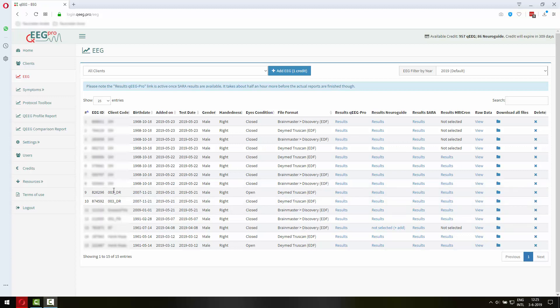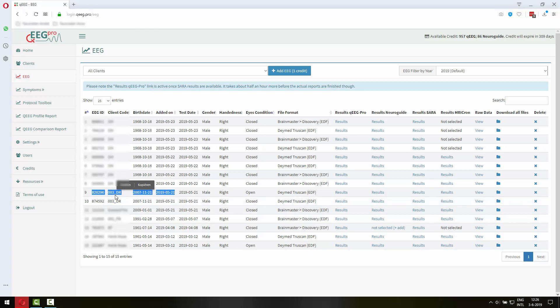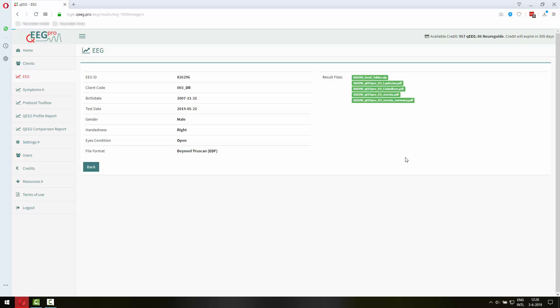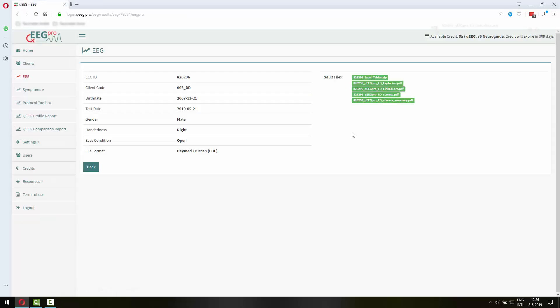So here I have the EEG results, the maps of different clients and I will focus on this client 003 underscore DR. That's going to be the client for which I have requested a protocol recommendation. So let's quickly look at the results of this client.